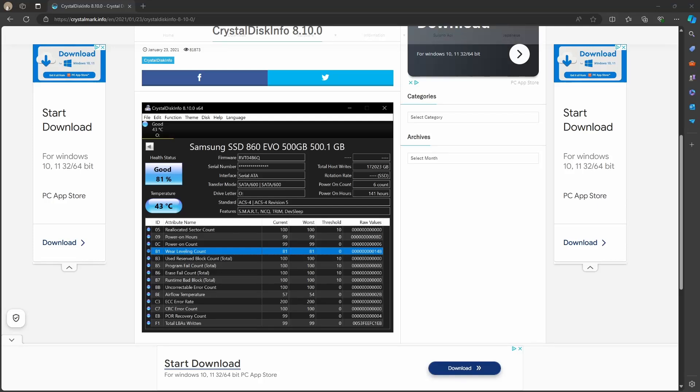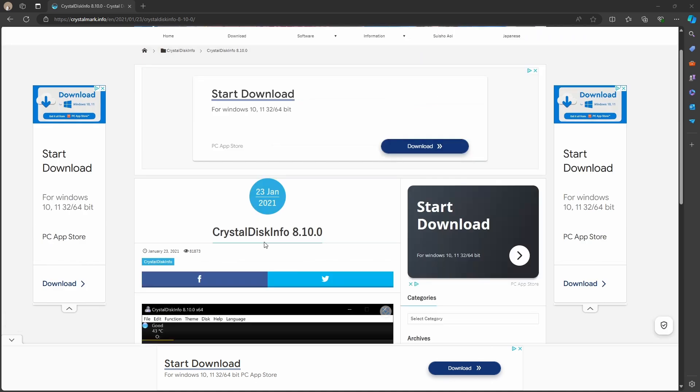I'm going to show you how to easily and quickly check the health status of your hard drive. All you need is a free program called CrystalDiskInfo. I've put a link in the description below.